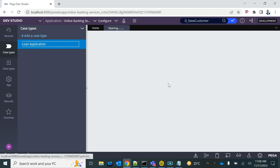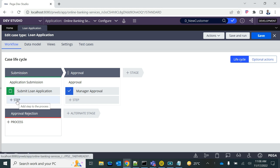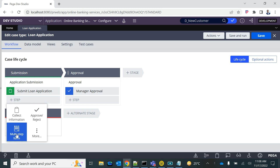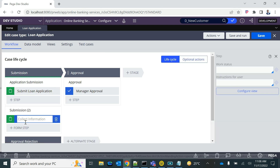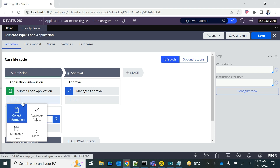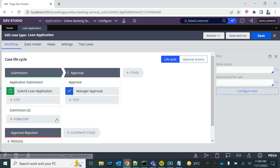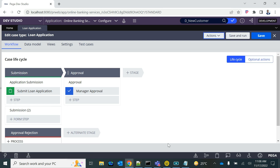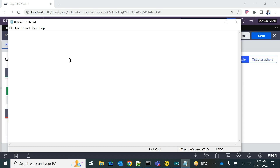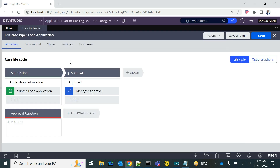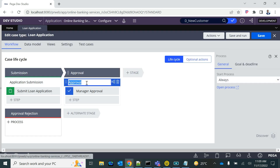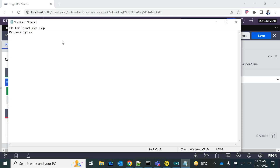This is the case type we have right now. When we added the flow, we added 'collect information' but did not edit the multi-form. So what is this multi-form or multi-step form? That's what we are going to discuss today. To get started, let's understand the process types in Pega. We have two types of flows: one is called normal process flow, and another one is called screen flow.